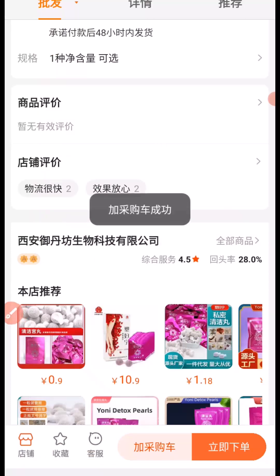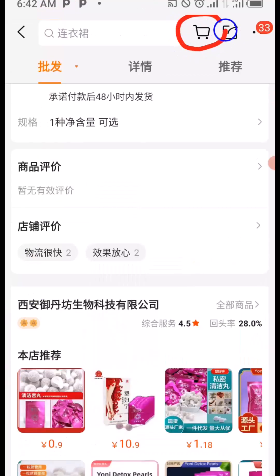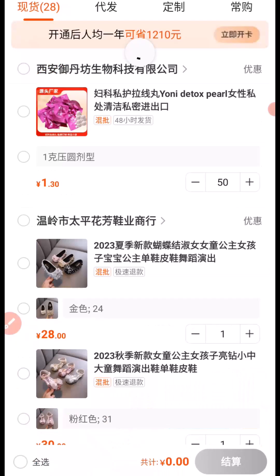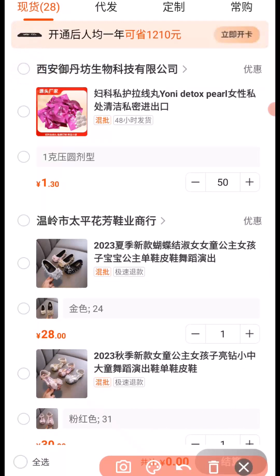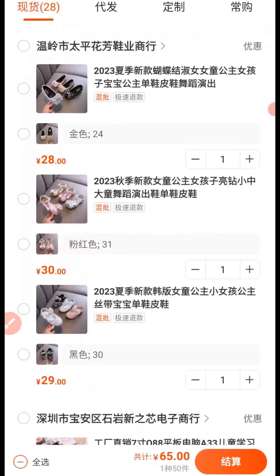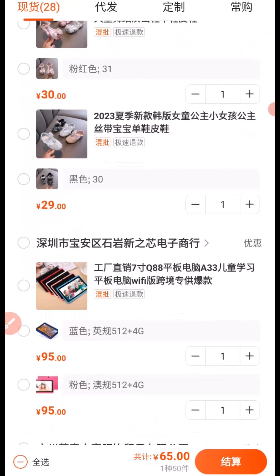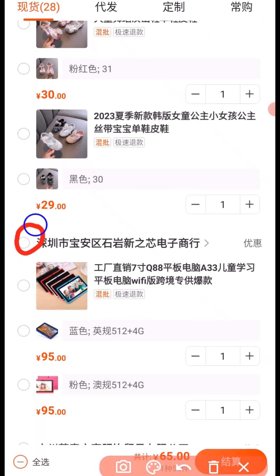Having added the product to cart, the next thing I'm going to do is click here to visit my cart. Here is the product — I'll click here to select it from my cart. Then I'll scroll down and click here to select this item as well.